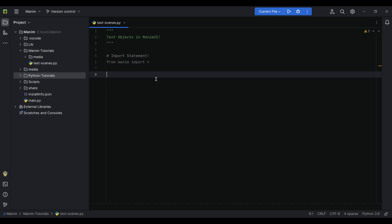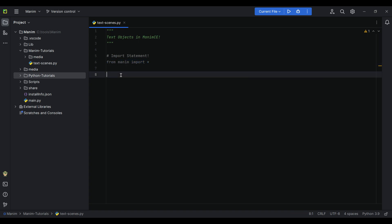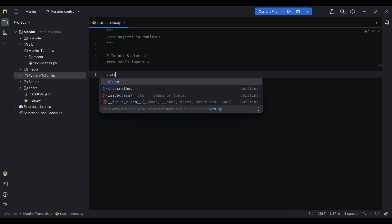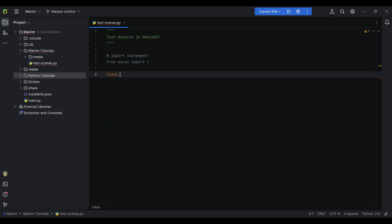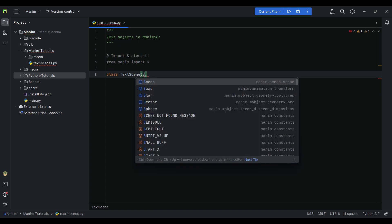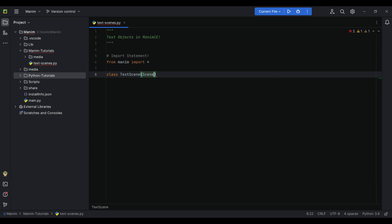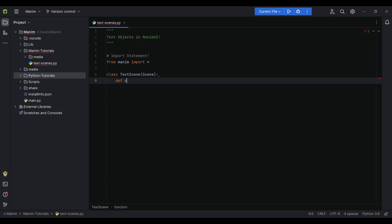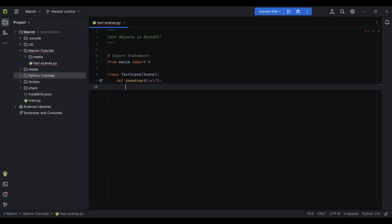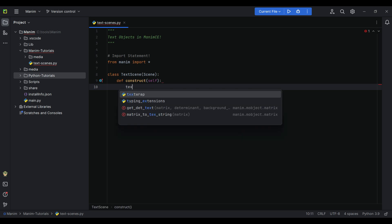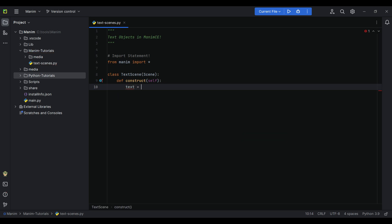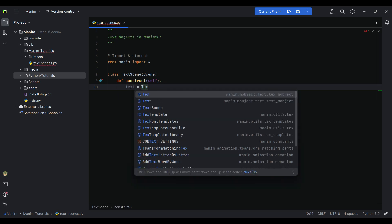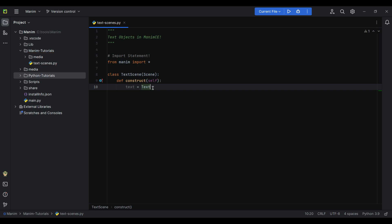First, we'll write an import statement: from manim import star. Now to create a scene inside Manim CE, we need to create a class, for example TextScene. Inside this class we need to create a construct function. Inside this function, the code or scene or object will be rendered.